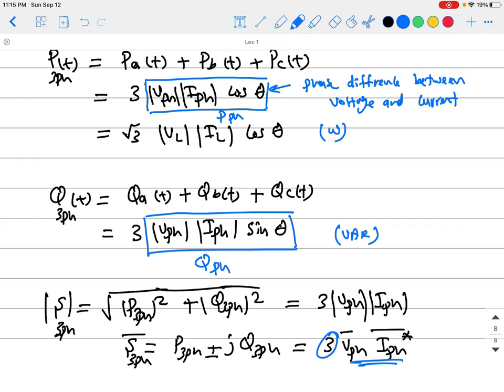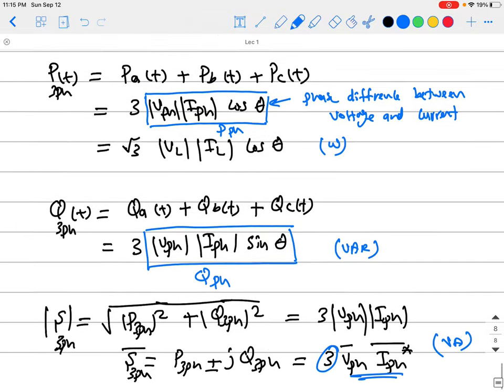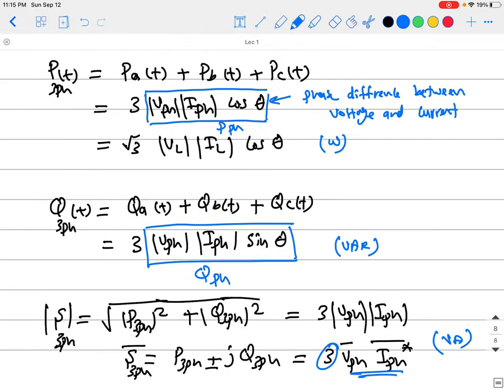For a balanced three-phase system you don't need to calculate each phase separately — just find the power from a single phase and multiply by three. So a three-phase system can transmit three times the power of a single-phase system, but without needing three times the number of wires required for three separate single-phase systems.